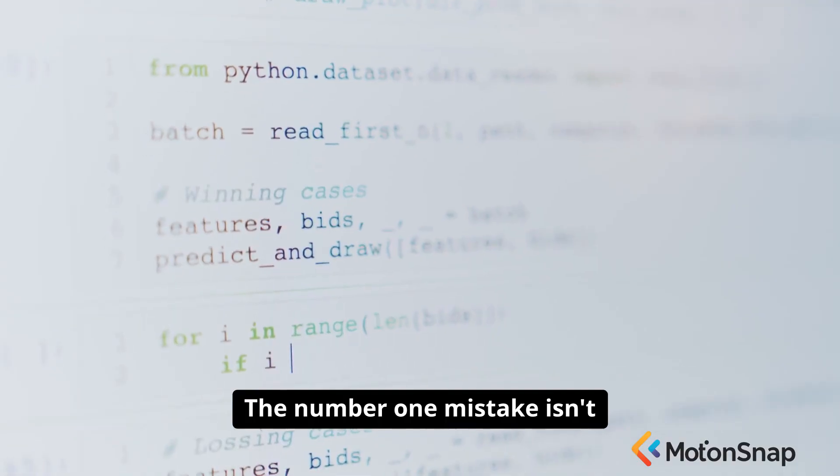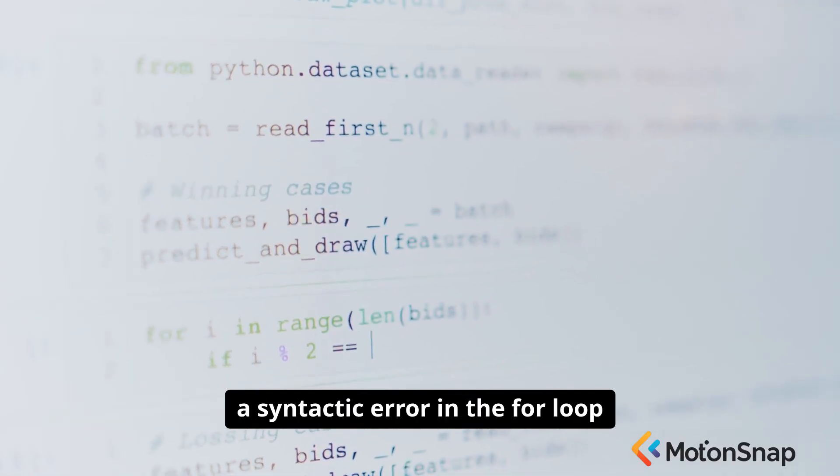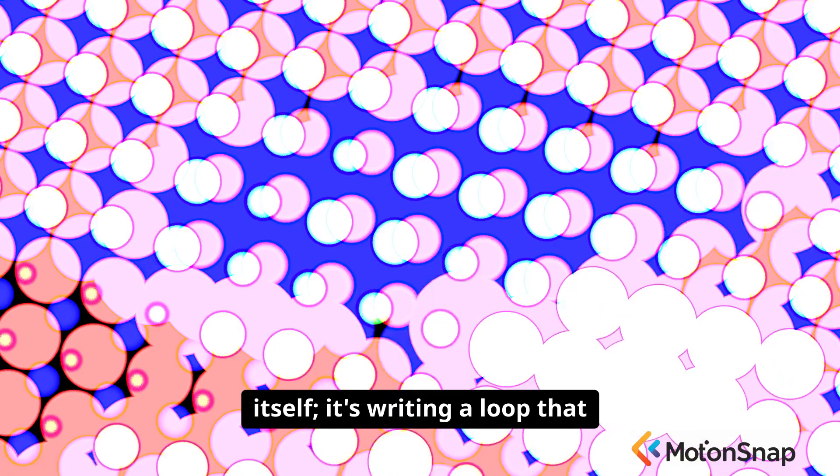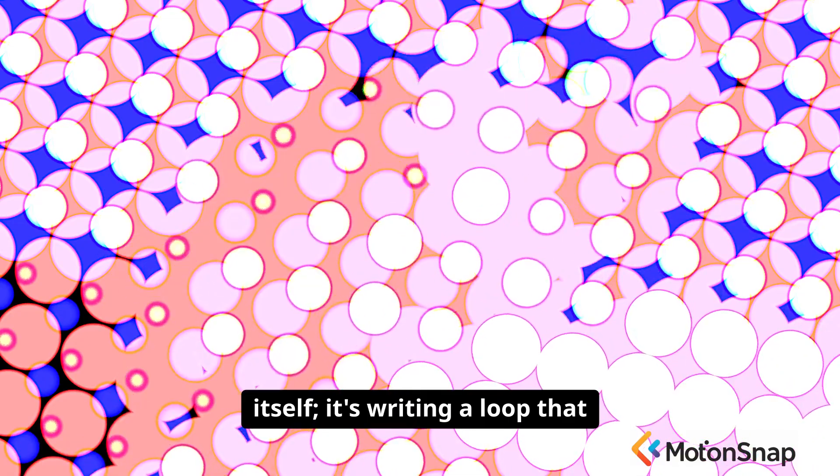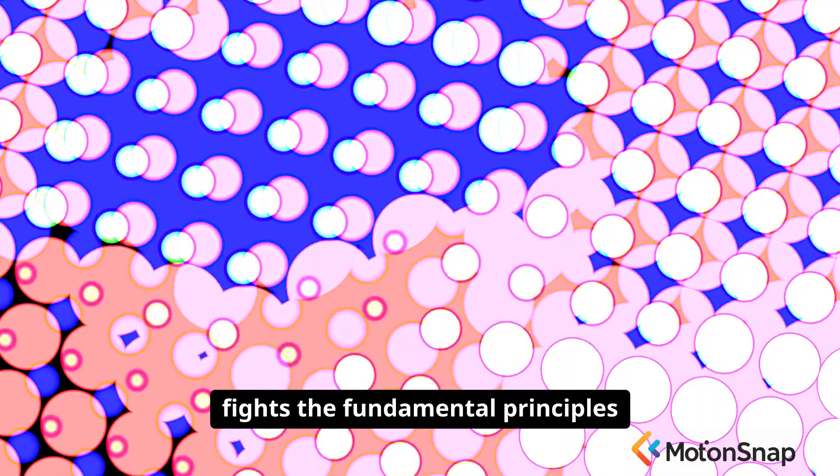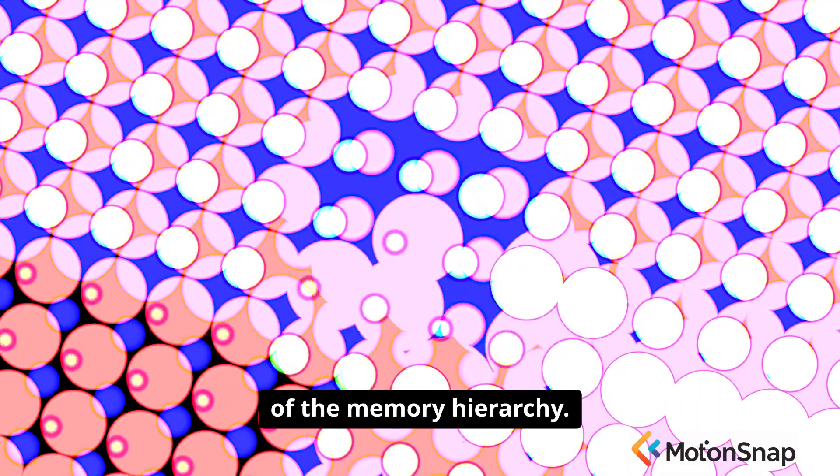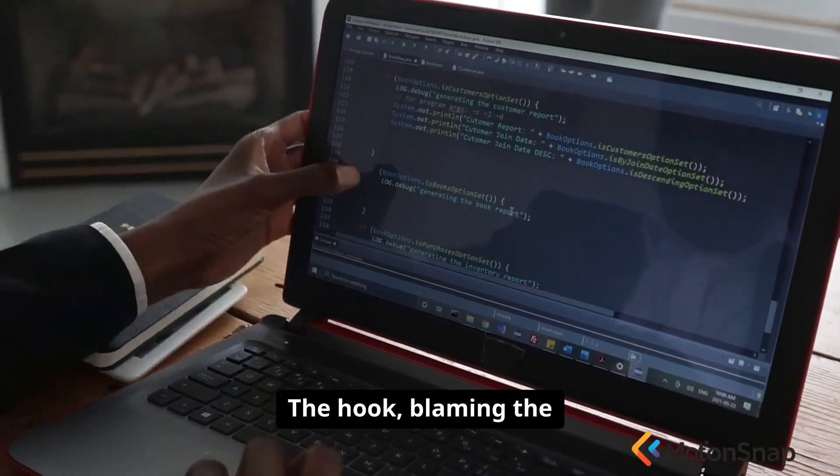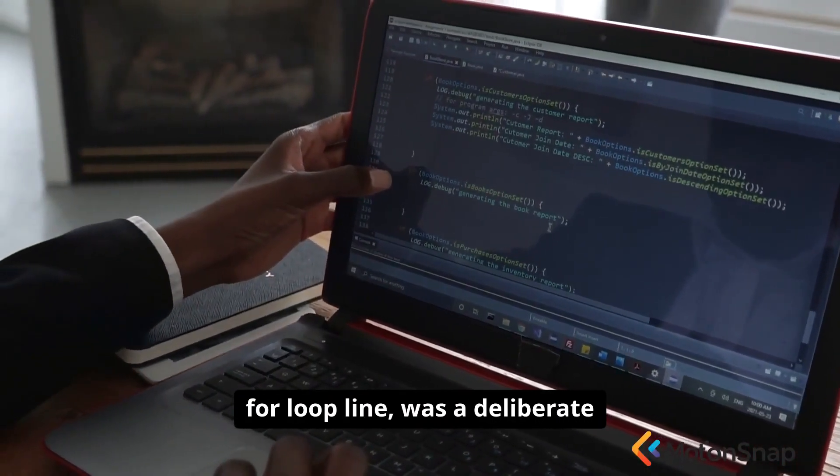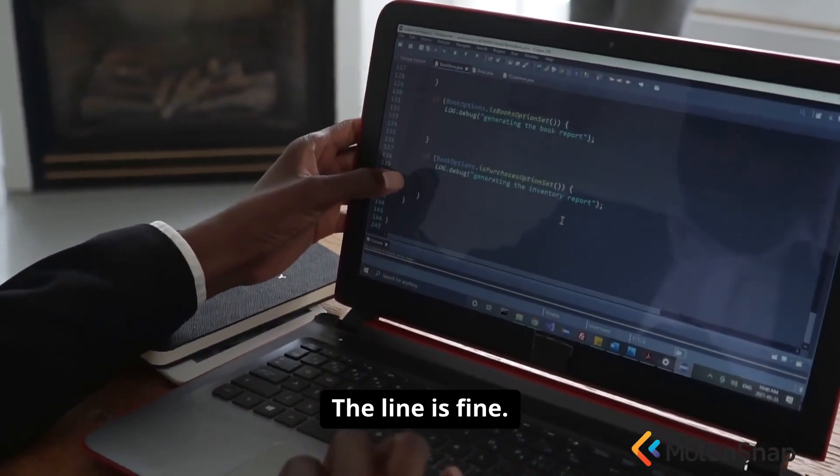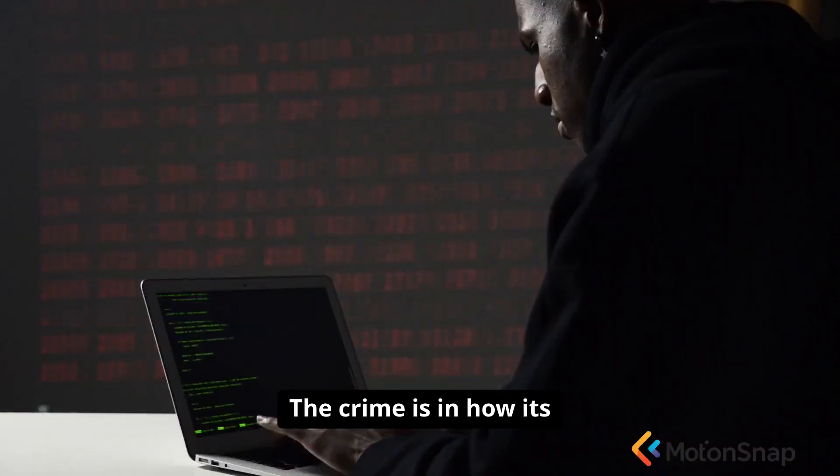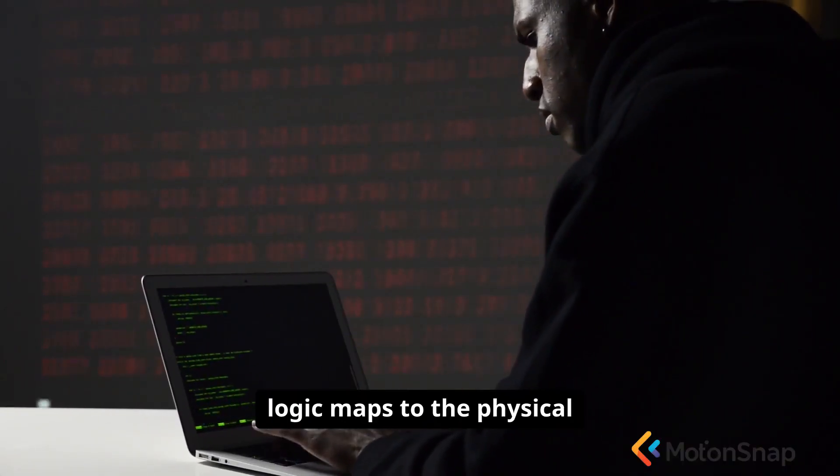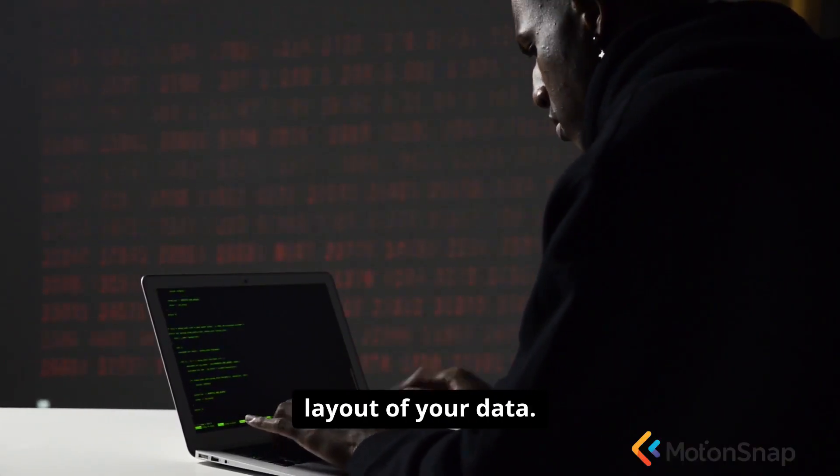The number one mistake isn't a syntactic error in the for loop itself. It's writing a loop that accesses memory in a pattern that fights the fundamental principles of the memory hierarchy. The hook, blaming the for loop line, was a deliberate misdirection. The line is fine. The crime is in how its logic maps to the physical layout of your data.